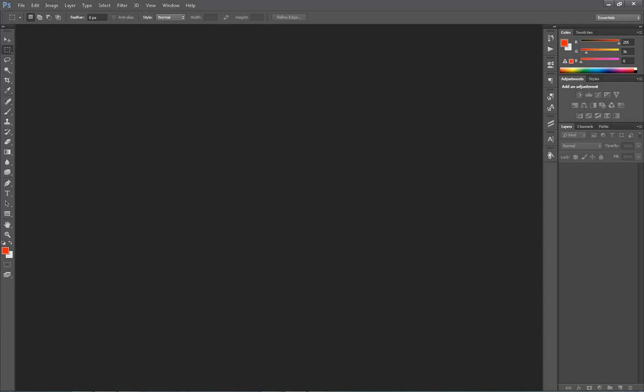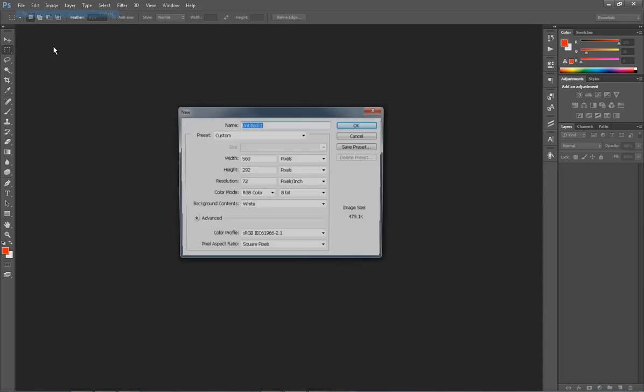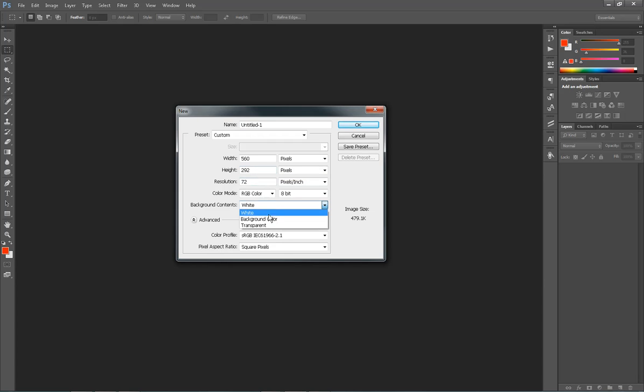So let's go right into Photoshop and let's make an ad for Facebook. So the first thing we're going to do is go to File and New and we're going to make an image that's 560 by 292. That's important because that's the recommended size for Facebook ads in the newsfeed. We're going to choose our background to transparent and click OK.